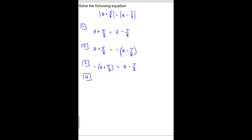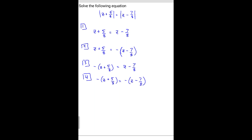And then we have negative z plus 5 over 8 equals the negative z minus 7 over 8. So there are our four possible scenarios, our four possible equations. We're going to look at all four of these, so let me erase and we'll come back to work each possible scenario.